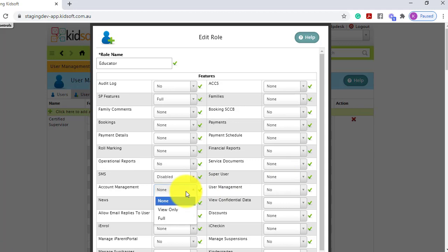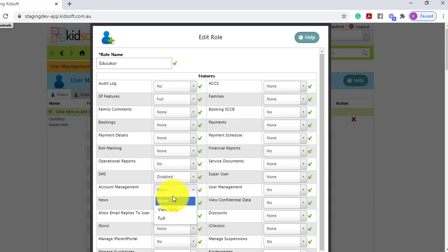Account management gives a user access to the provider management screens in your group access. So they can access things like entering in the device activation code, updating bank accounts for a service or for the provider, creating temporary closure for your service, and lots of things in and around your CCS provider management.